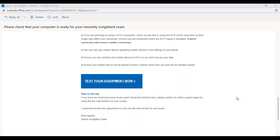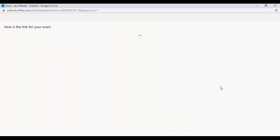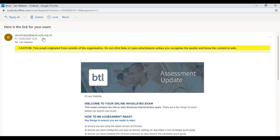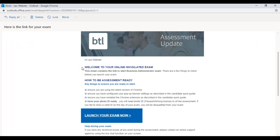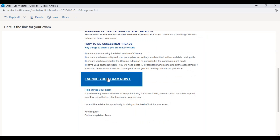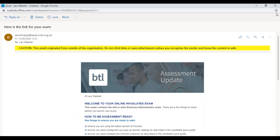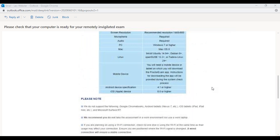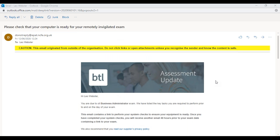Before your assessment, you'll also receive another email with the title 'Here is the link for your exam', coming from the same address. It includes a welcome message, guidance on how to be assessment ready, and a link to launch the exam. I'll cover the launching of an assessment in another video — but for now, good luck with your assessment, thanks!